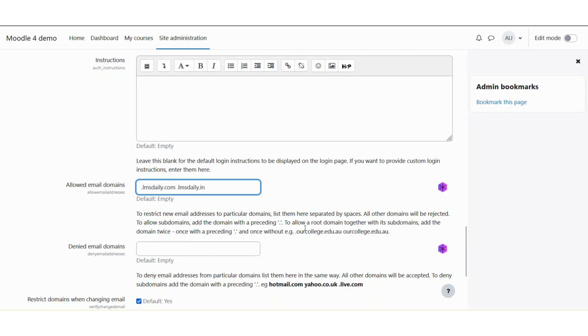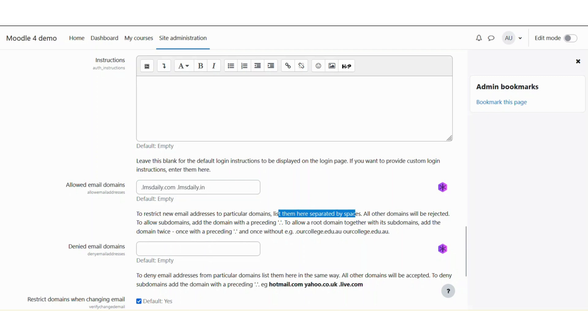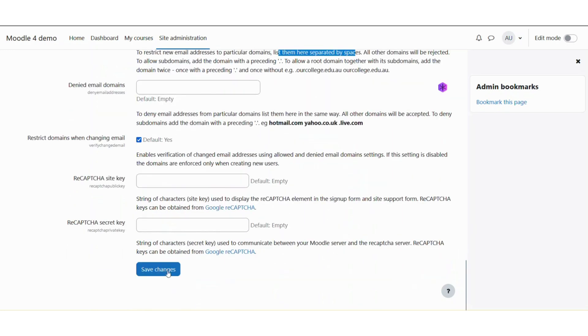Every other domain name needs to be mentioned as described here. You need to mention the domains separated by spaces. The domains mentioned here will only be allowed to create a new account in Moodle. The other domains will be rejected. So once you are done, just go and click the save changes at the bottom.